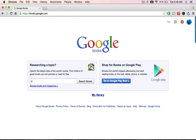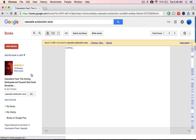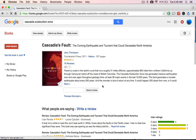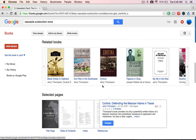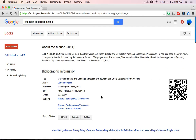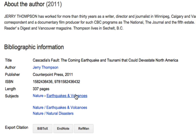We can do the same thing with something a bit more technical — say, the Cascadian Subduction Zone. I can click on a book, save that one right there, and do the same thing. Click on 'About This Book,' and now I can find, again, reviews, more related books, and down at the bottom under bibliographic information, more shelves — more books by that author. Here are new topics: earthquakes and volcanoes.